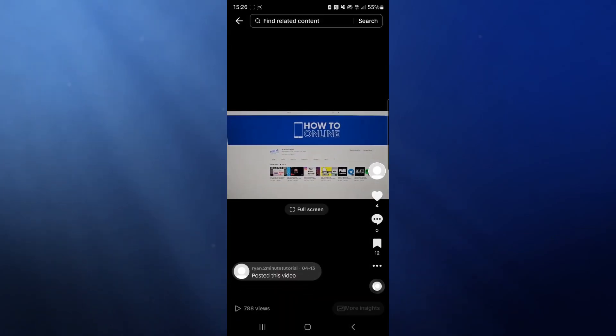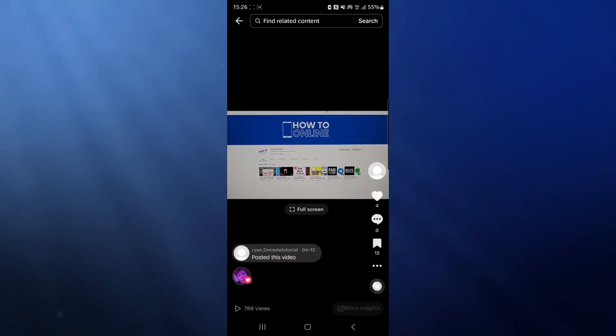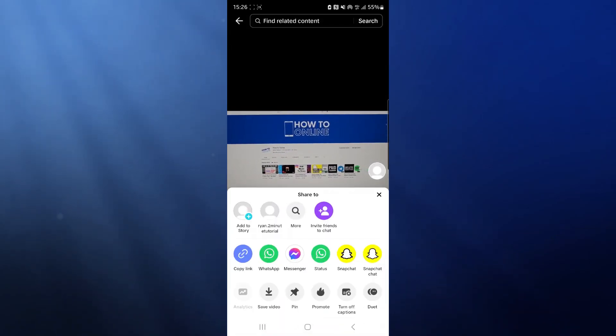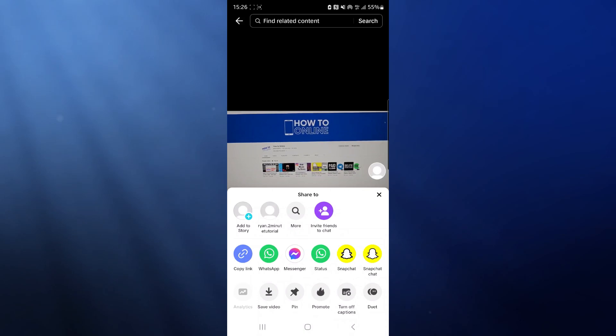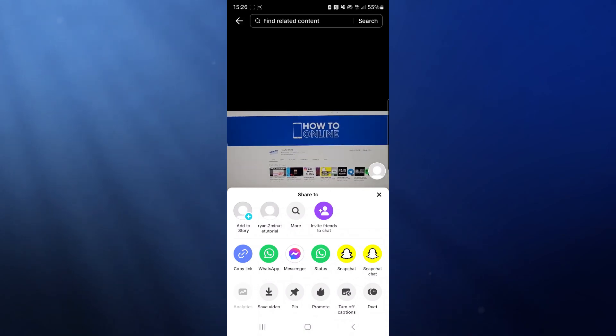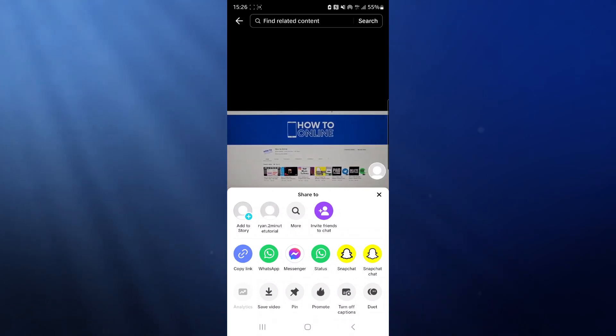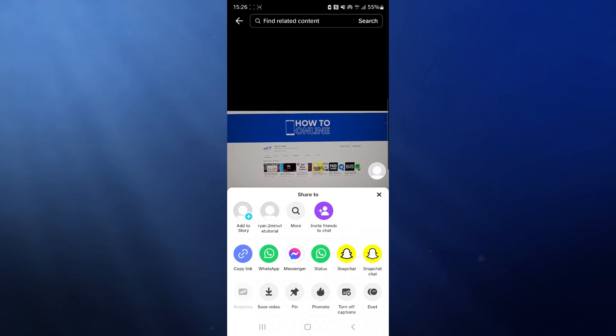Once you do this, you can click on the three dots in the bottom right hand corner. Now you'll see an option for save video. If you click on save video from here, your video will have a watermark.